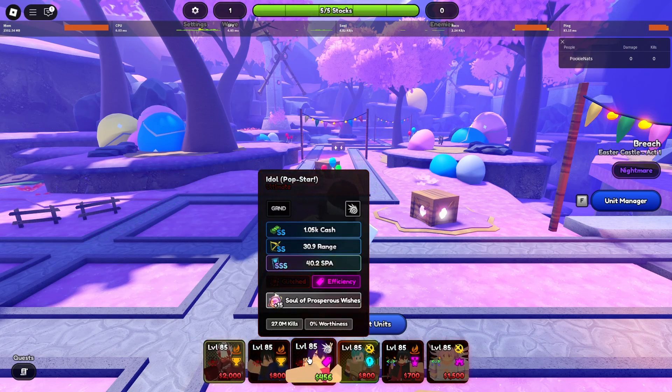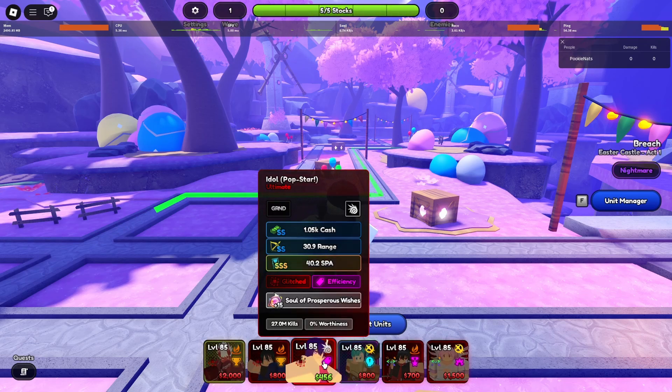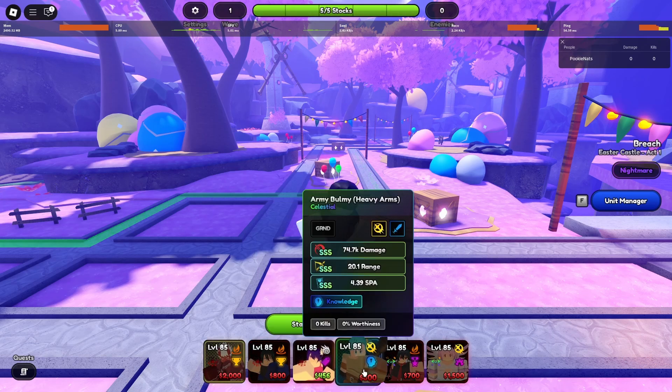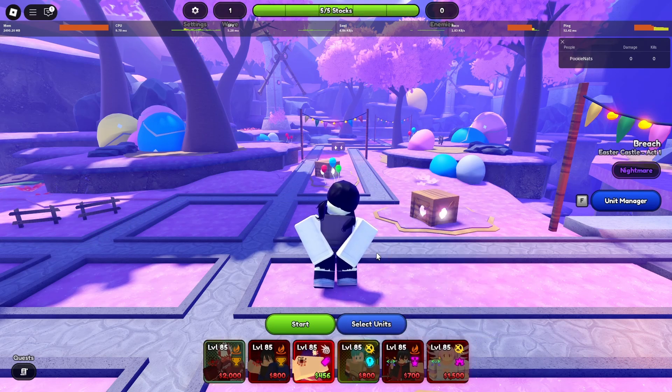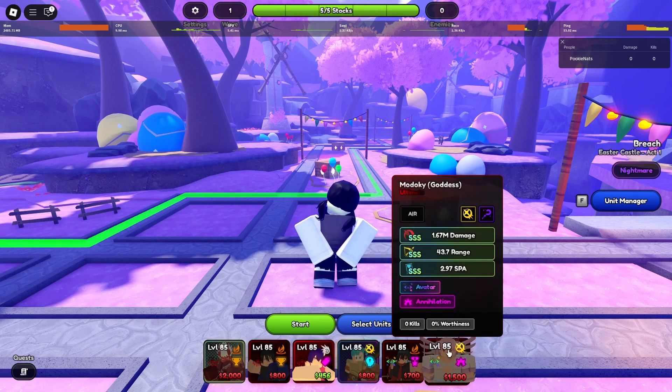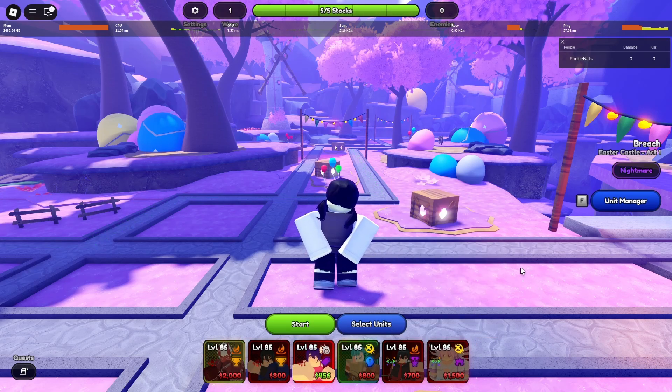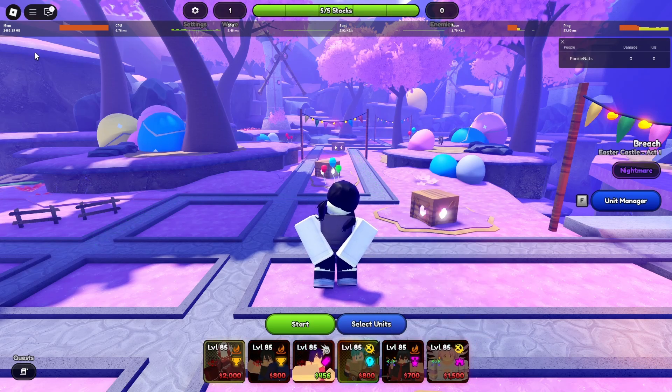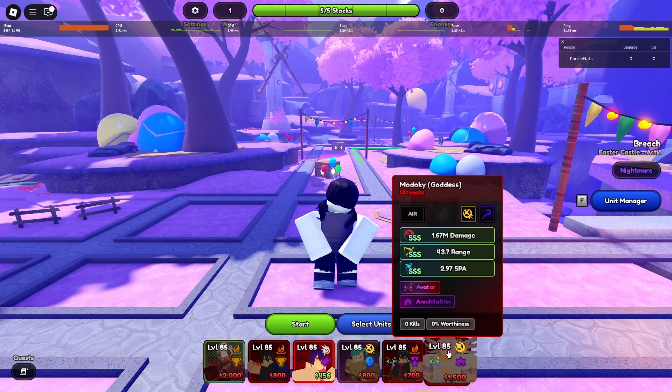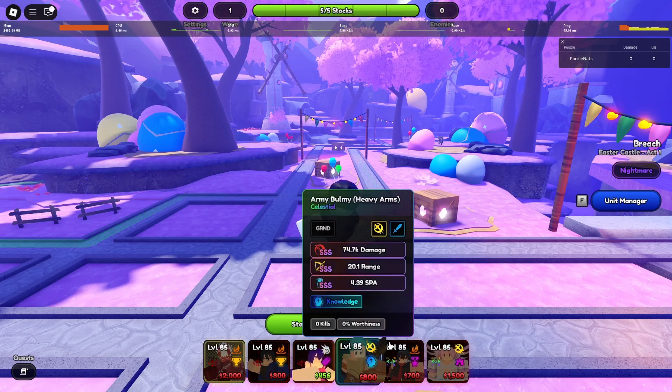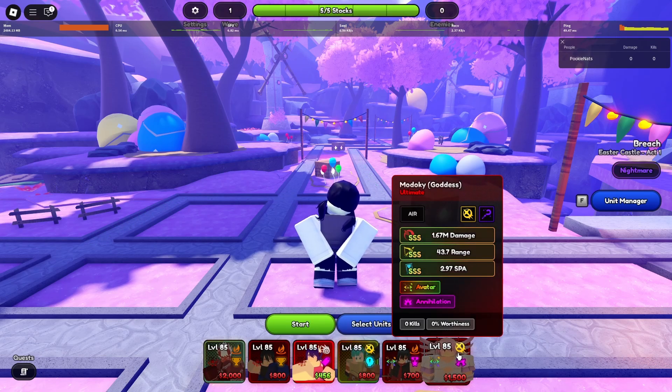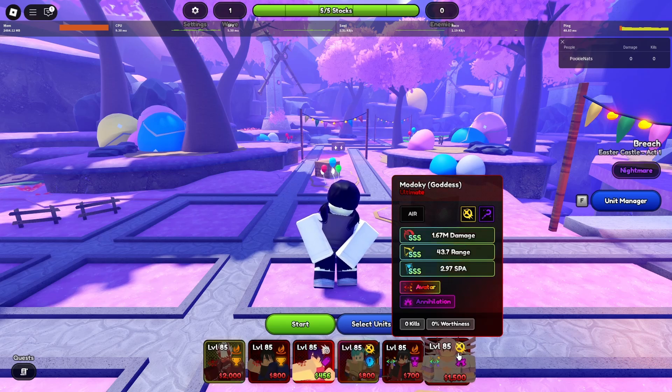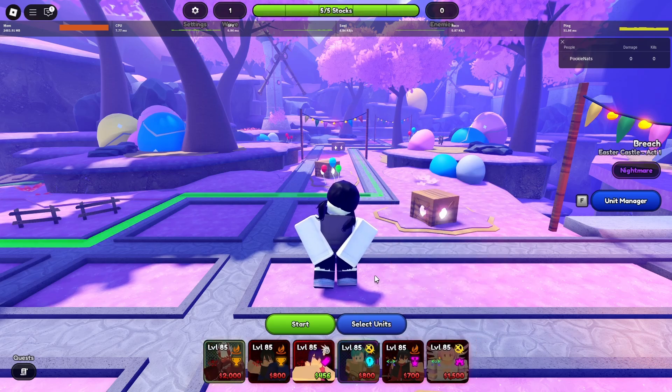You need an idol. And lastly for the last three slots I would recommend just bringing units from the event for the boost of the Easter eggs. Right now since I have three units that are from the event, the chance of the egg dropping is increased by 30 percent.